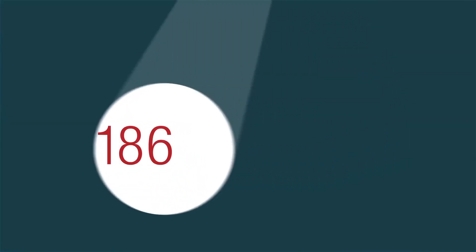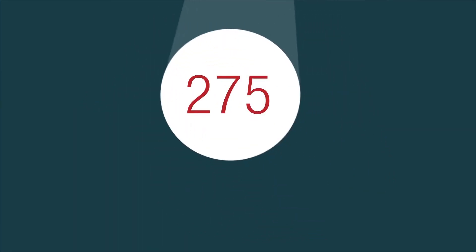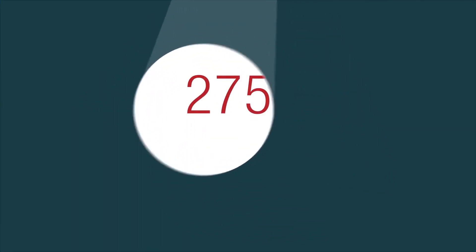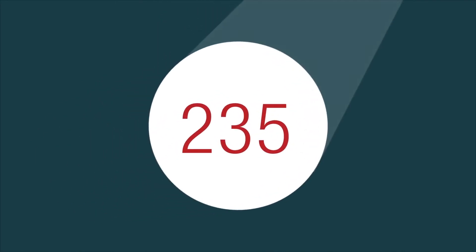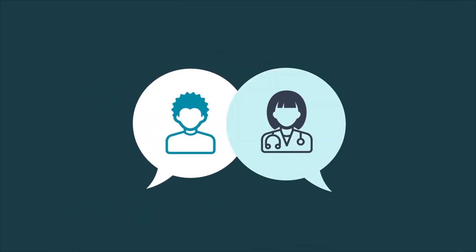For anyone who's had their cholesterol checked, it's only natural to focus on your cholesterol score or the actual numbers. But the numbers don't really tell the whole story about your health. That's why it's important to discuss all of your risk factors with your healthcare provider.